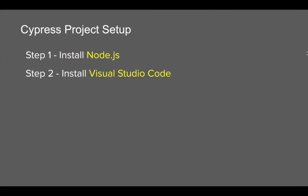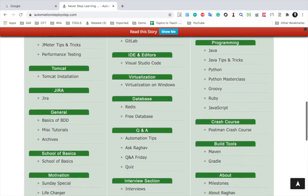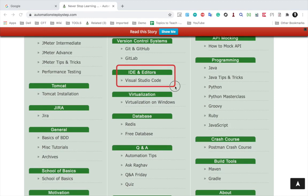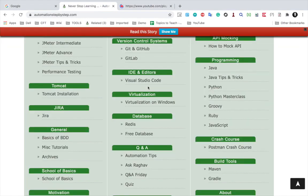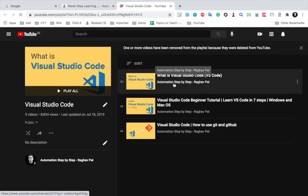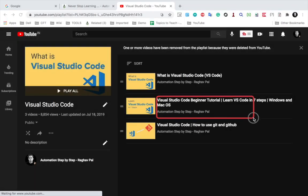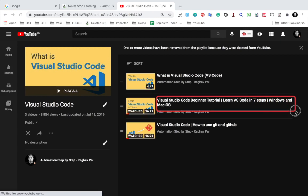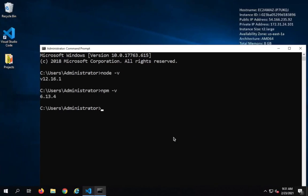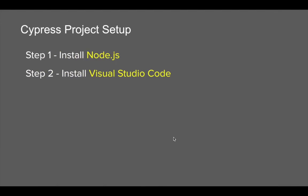Step number two is we need some IDE or editor where we can create and write our test cases for Cypress. You can use any editor, but I'm going to go with Visual Studio Code. In case you are completely new and want to learn Visual Studio Code, you will find a section for IDE and editors on my YouTube playlist, with videos on what Visual Studio Code is and a tutorial on learning it in seven steps on Windows and Mac.